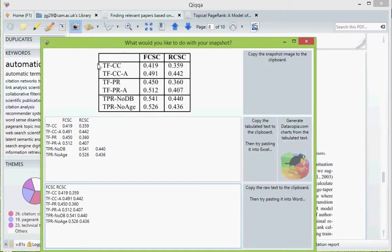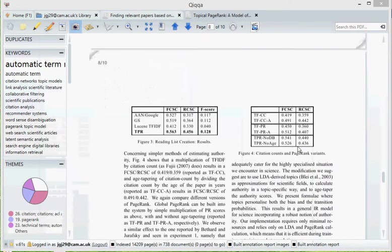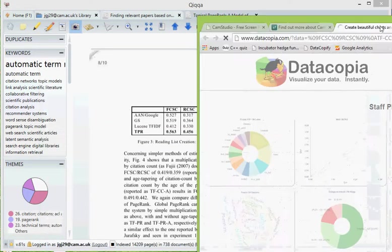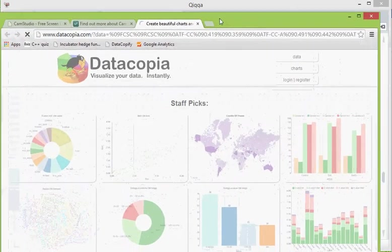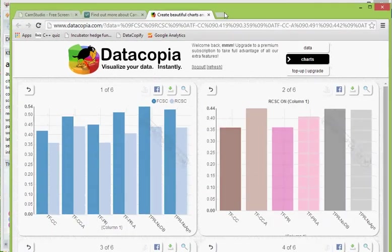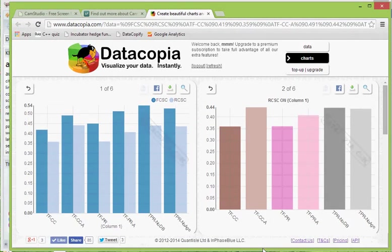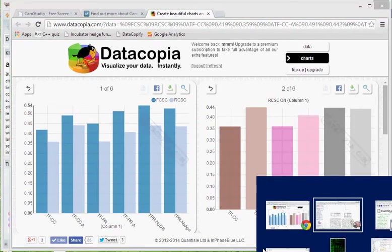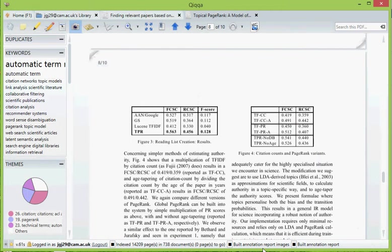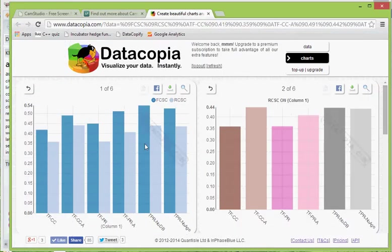So have a look at that table of results over there. Without having to type any of that in, we hit that button and up come a set of results. So we've gone from that to that.